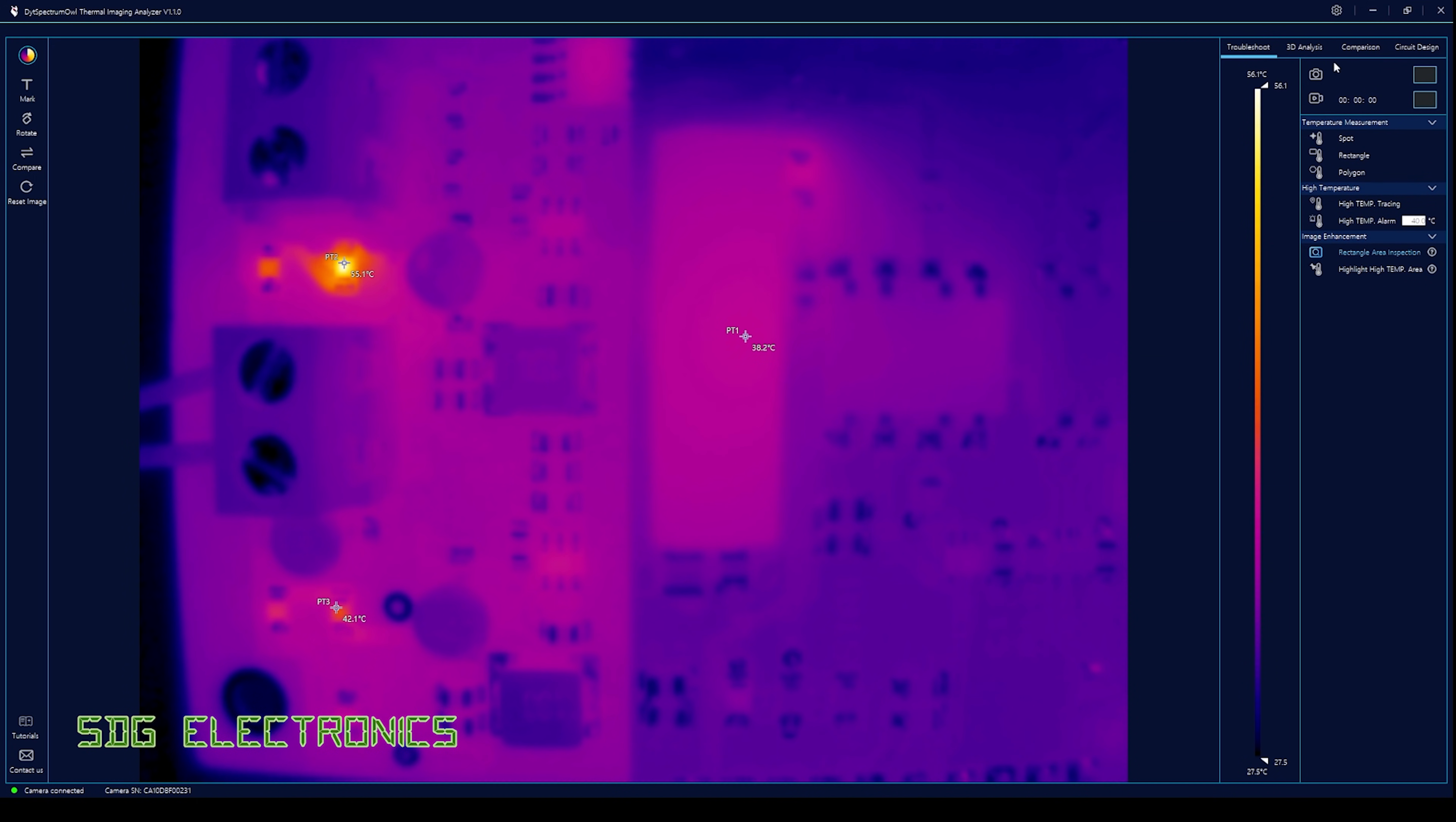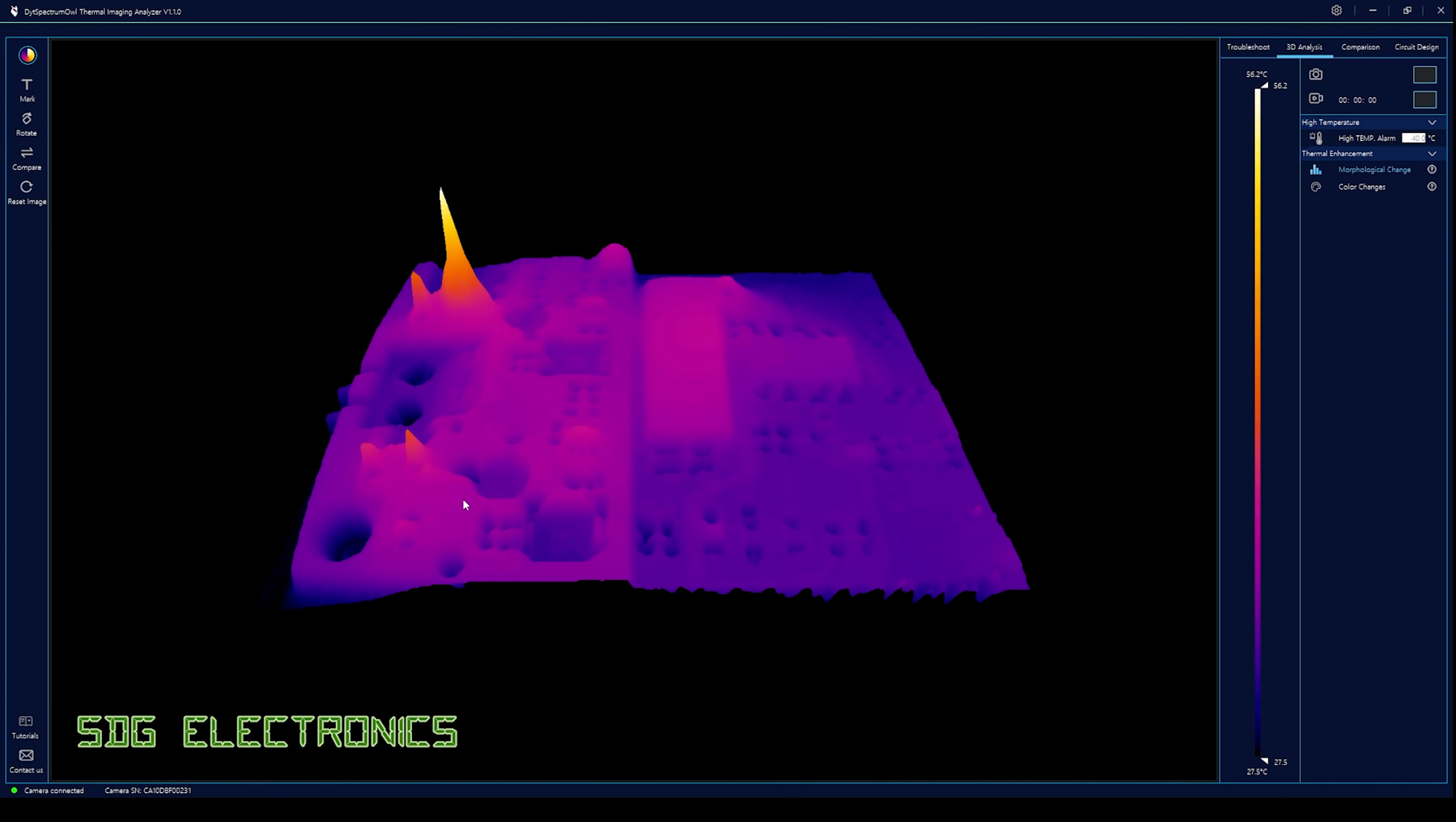Then we have a nice tool which is the 3D analysis. We can quickly see on the PCB where the areas of high temperature are—we can see the peaks up here. That gives us a map of the temperature across the PCB which I think is quite cool.